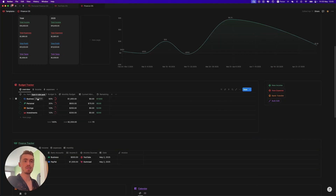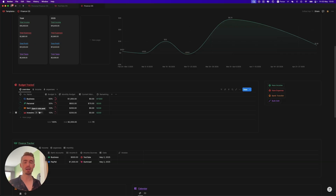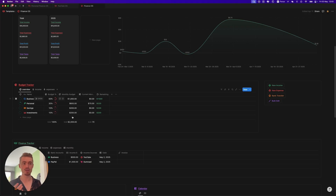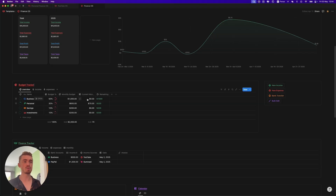Next, we have the budget tracker. Over here you have a business, personal, savings, and investments pillar. You can add more or remove some of these — just make sure it adds up to 100%. You can allocate a percentage of your monthly income to these pillars. So here, 50% of our money is $1,000 because we've earned $2,000 in total. So 50% goes to business, 30% to personal, etc. This shows the total expenses made in these pillars and then it shows the remaining amount.